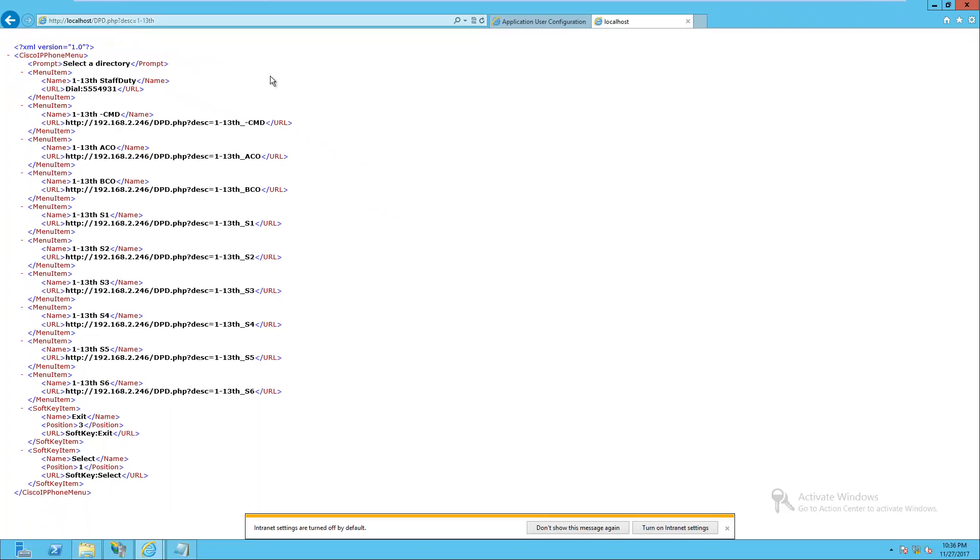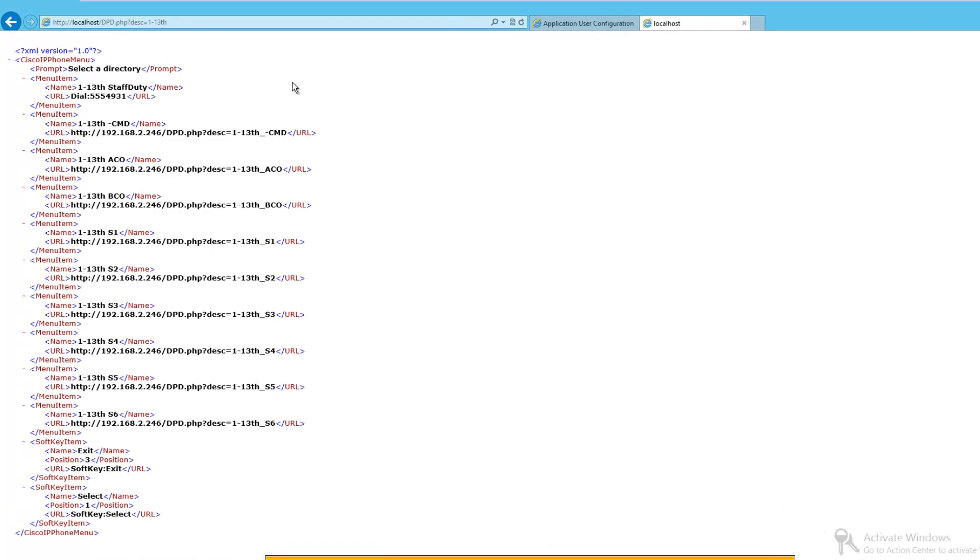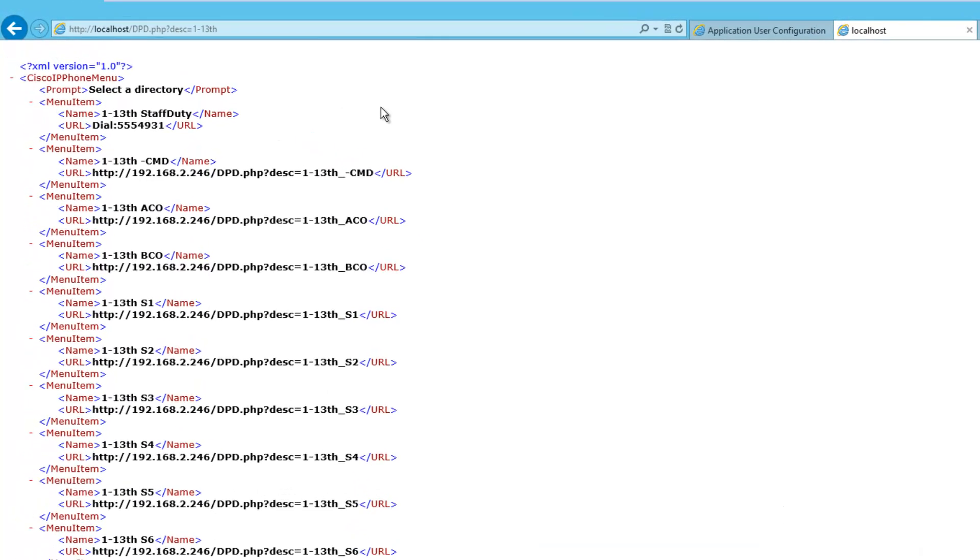So the next part is implement this on a couple test phones, just to make sure that the directory actually works on them before you go full production. Then the next part is implement it on a whole bunch of phones. We'll do that in a later video.